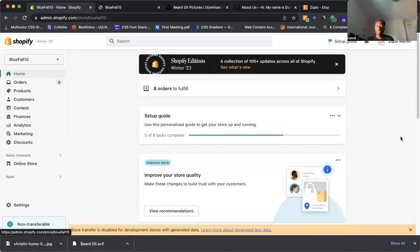In this video, I'm going to quickly explain to you how you can add products to your Shopify store. It's a very simple, easy process, and I'm going to quickly break down to you how to do it.